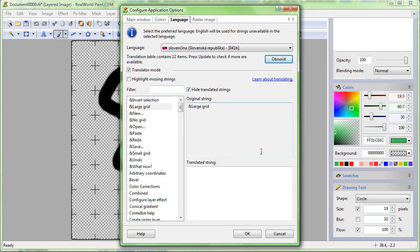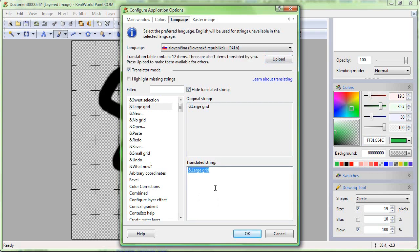When translating, it is highly recommended to be logged in. Logged-in users are allowed to modify their own translations and those submitted by anonymous users.